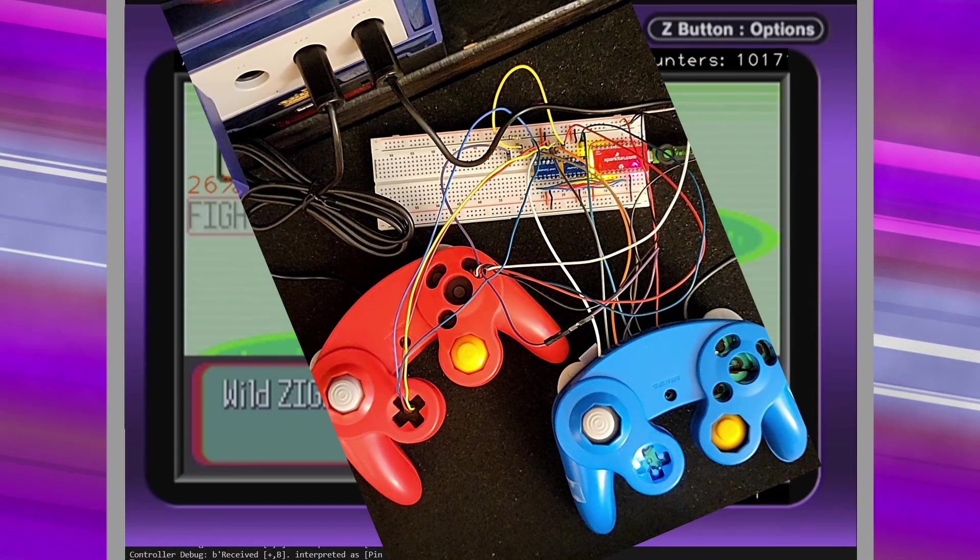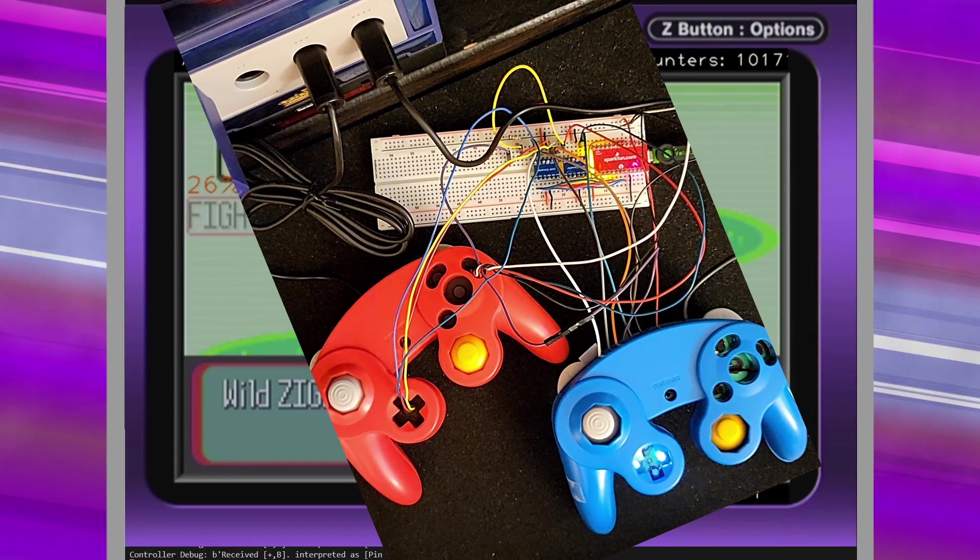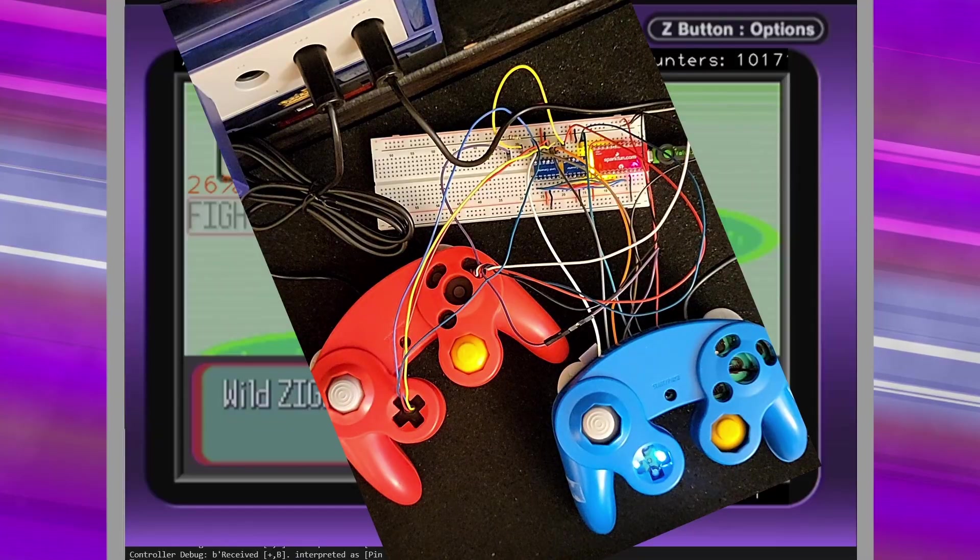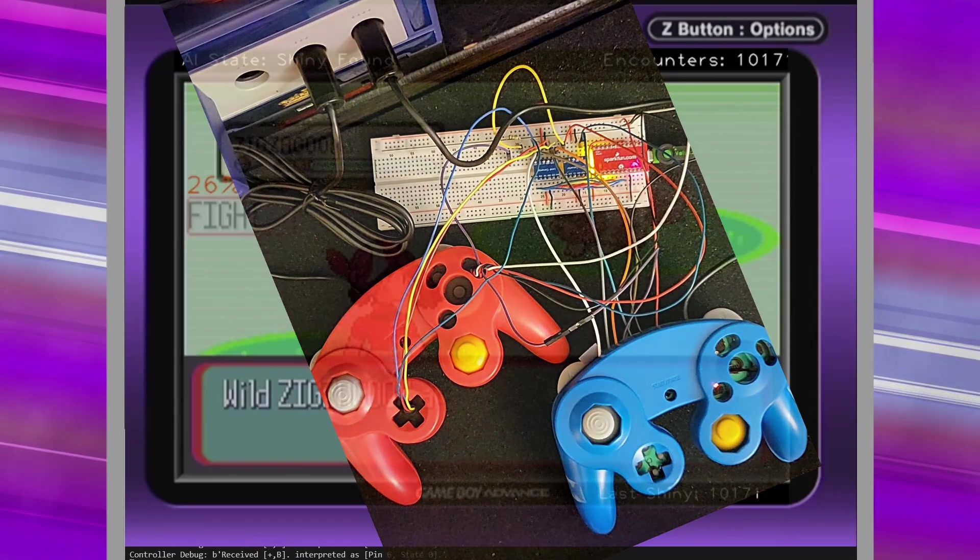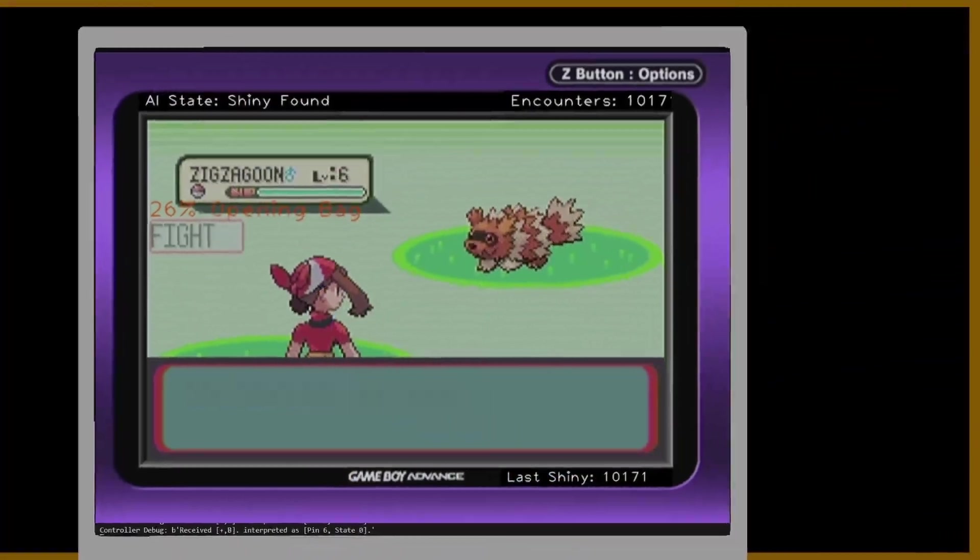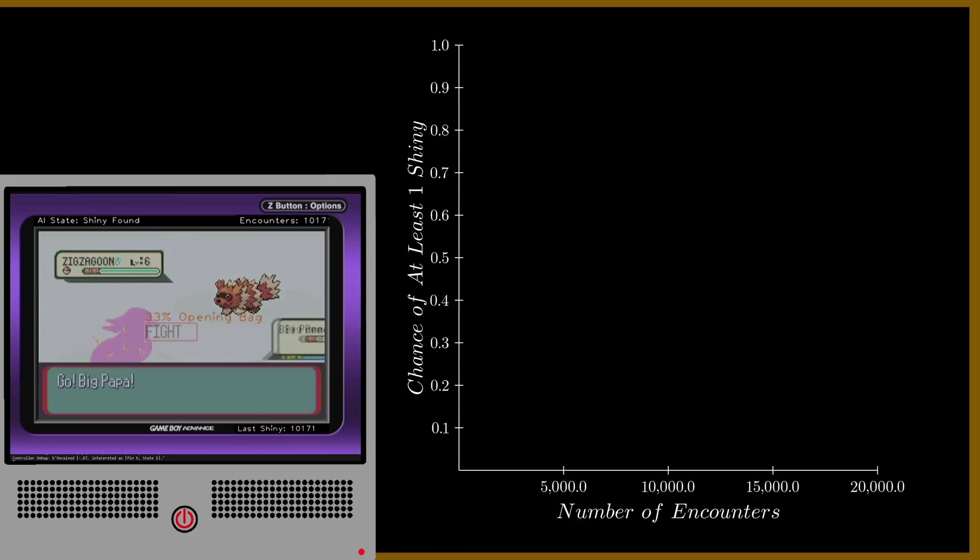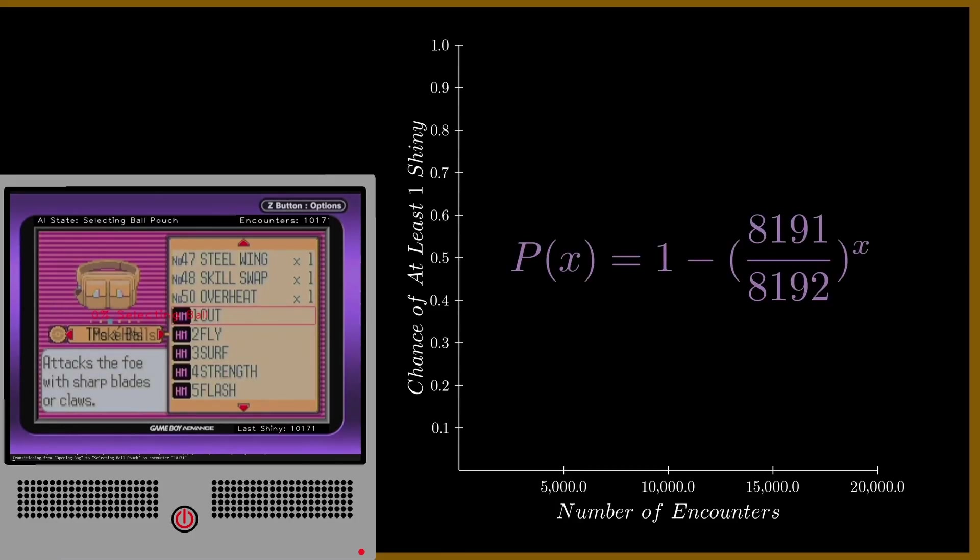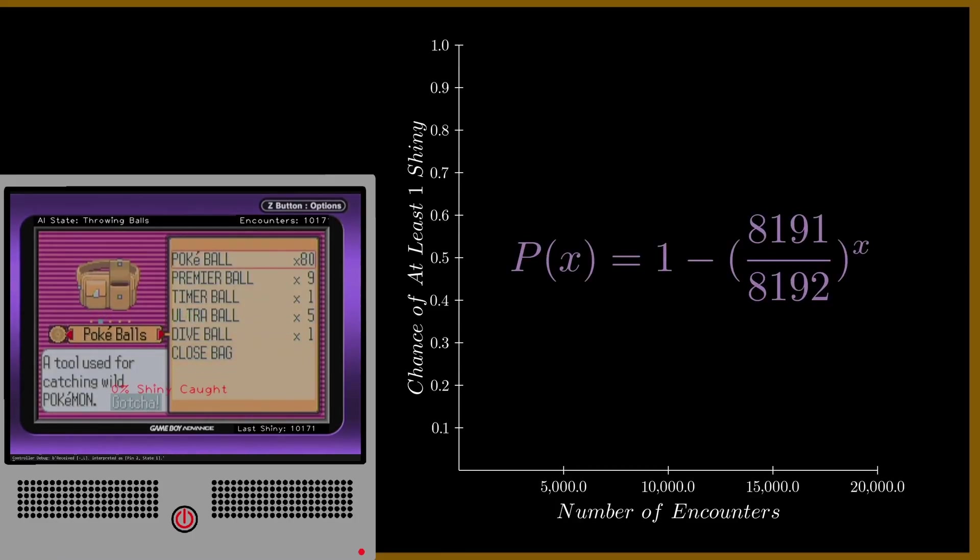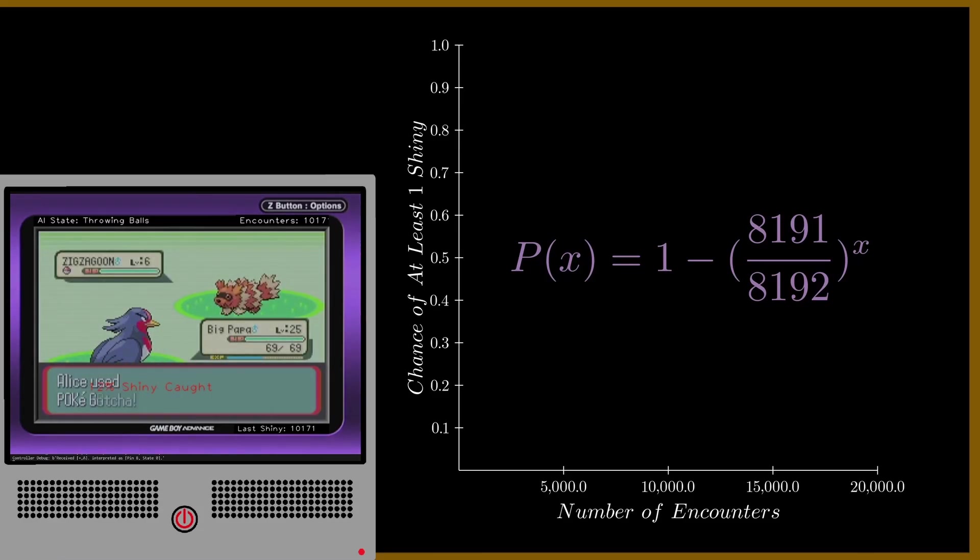In this video I will go over how this machine functions, using computer vision and an Arduino to find shinies on a real copy of Pokémon Ruby. In Pokémon Ruby and Sapphire, a shiny Pokémon has a 1 in 8,192 chance of appearing in any random encounter, with no way of increasing those odds.